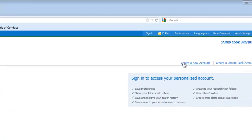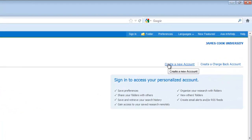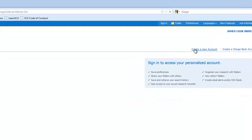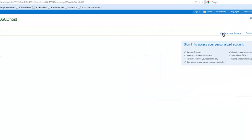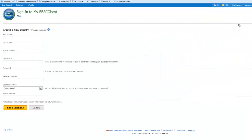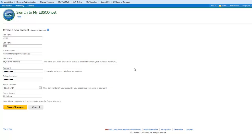Otherwise, in the upper right, you'll see a link that says Create New Account. Once you've clicked that link, you will have a chance to put in your information. You don't have to use your JC number and password, but it's one less ID and password to remember. Fill in the boxes, including your secret question, and say Save Changes.